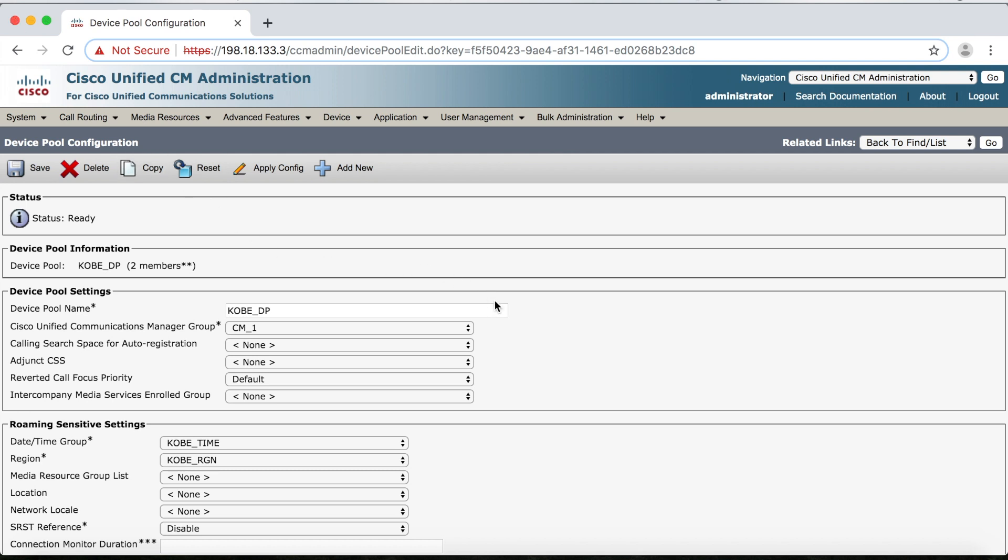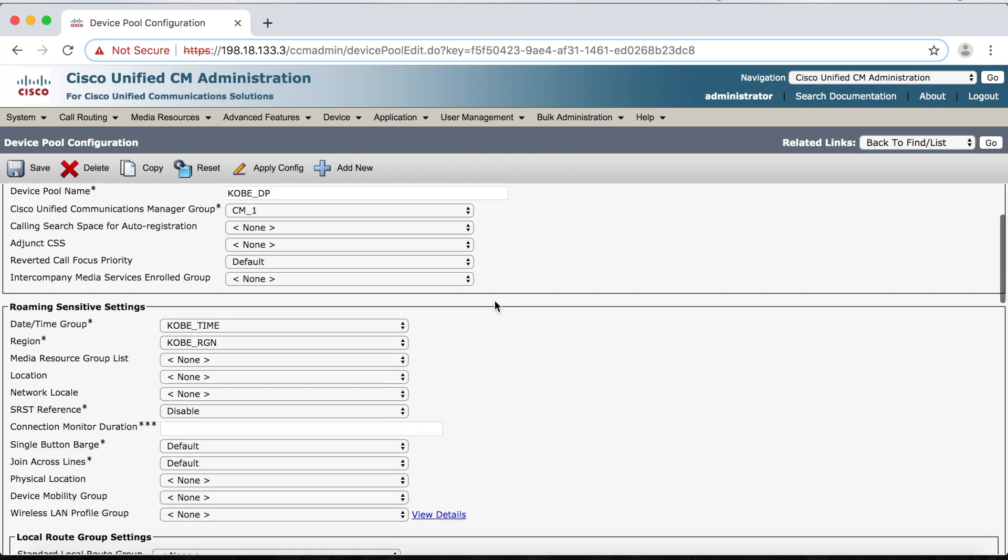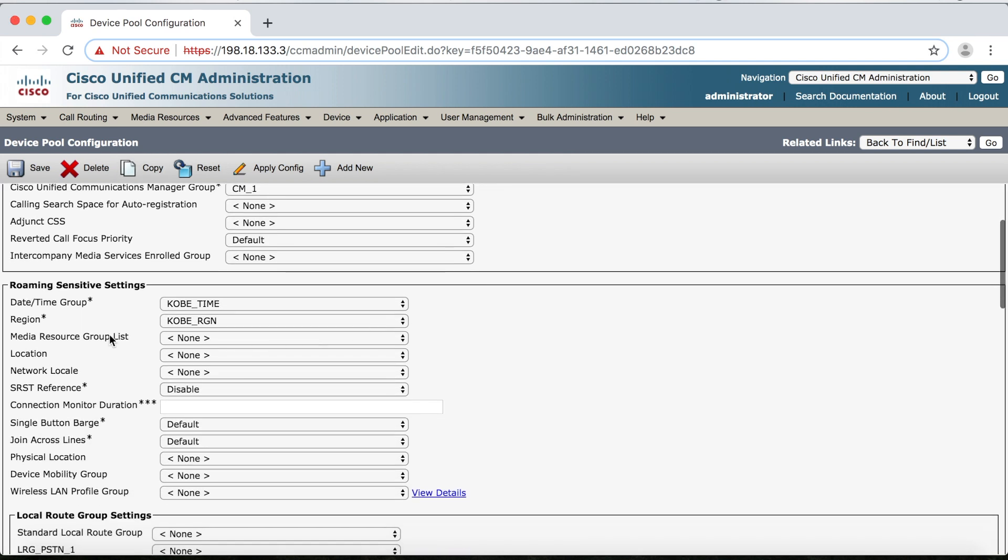So from here, I can see that, sure enough, the Kobe region that I'm trying to delete is in the device pool. So if I want to delete my Kobe region, I'll have to either change this setting in the Kobe device pool or delete it altogether.